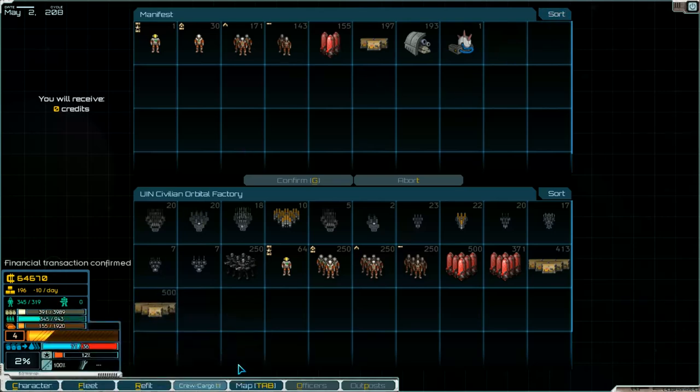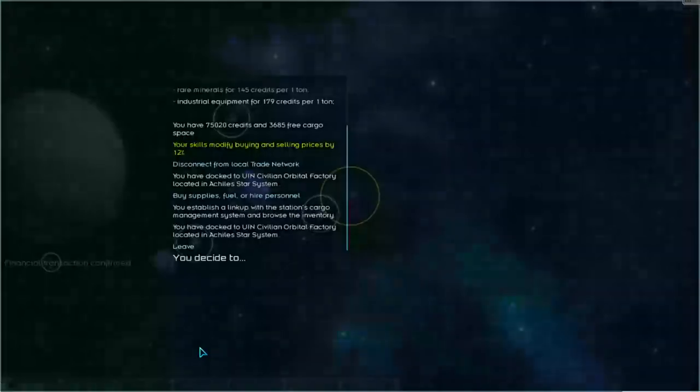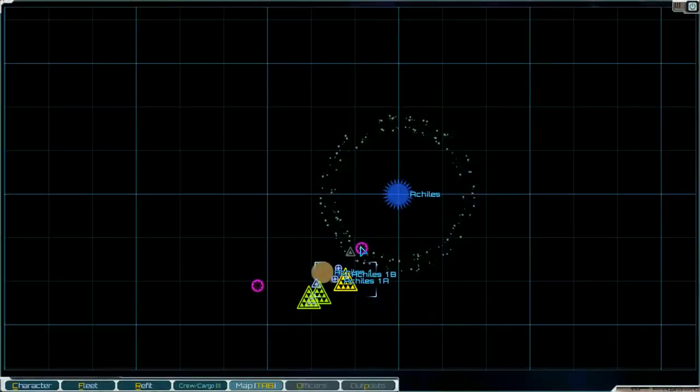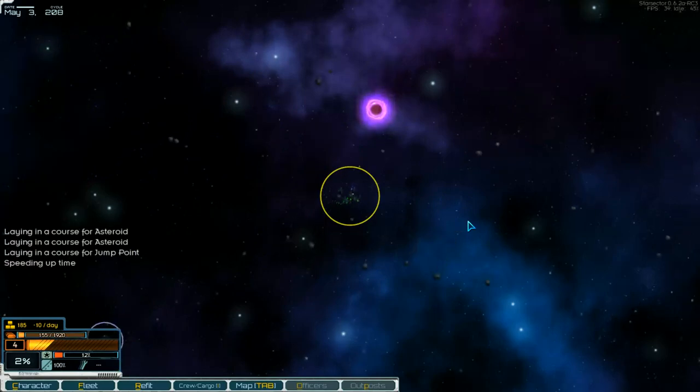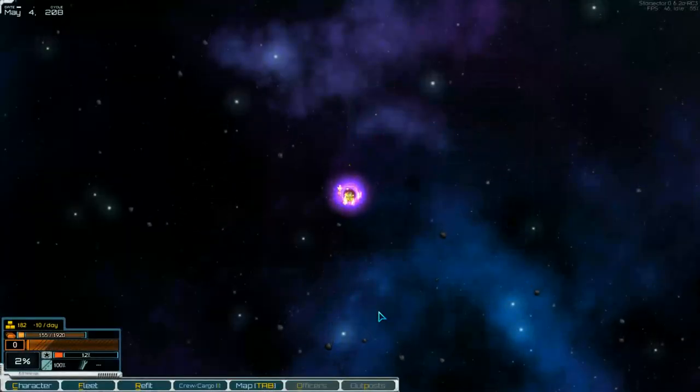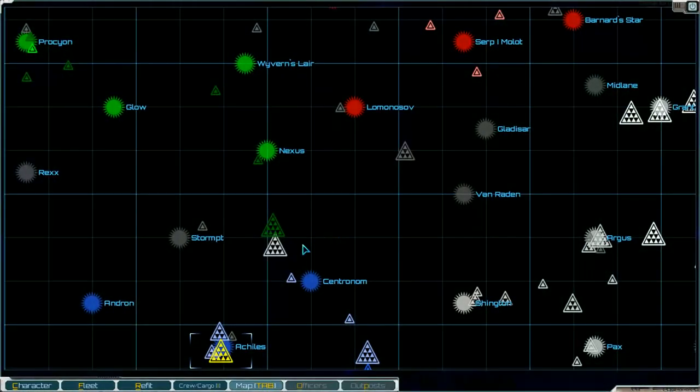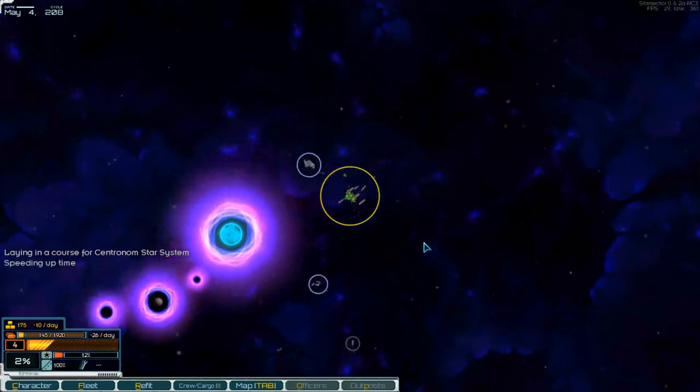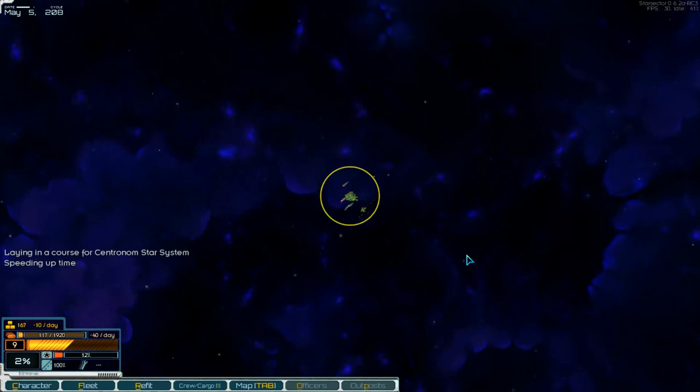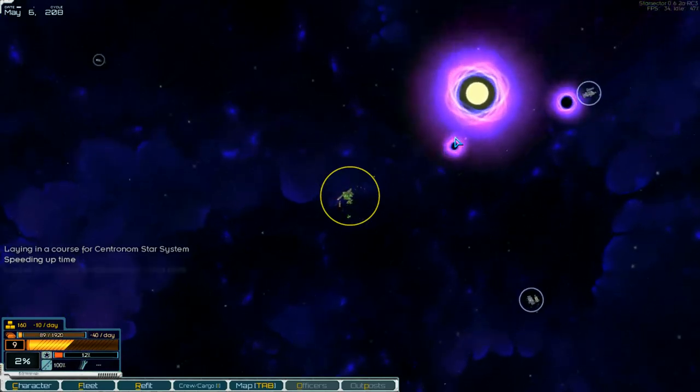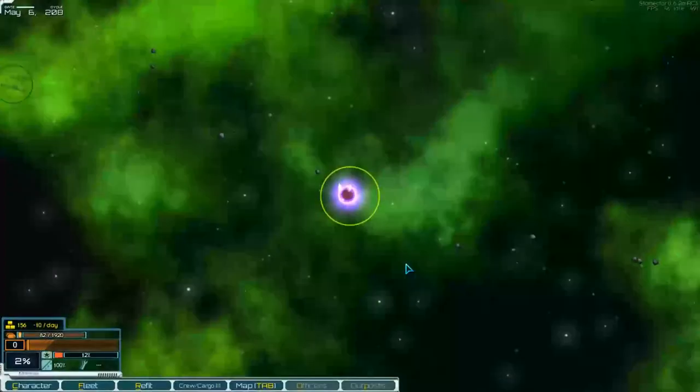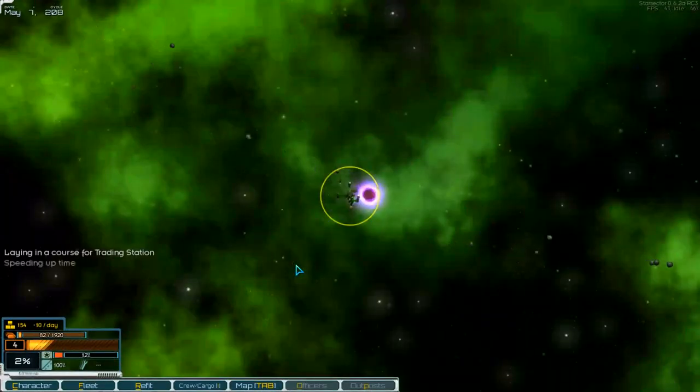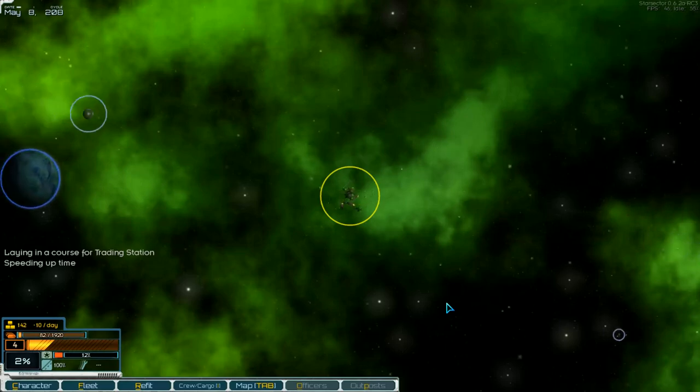Then we go to Central Gnome. Leave to the jump point. Move the asteroid. There it is. Go into hyperspace to Central Gnome. On our way. And there it is. Jump point. To the station, to this one.